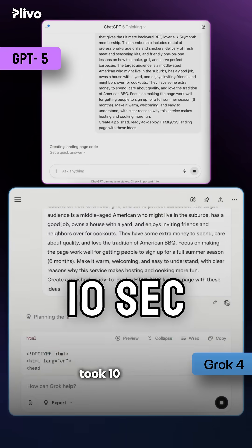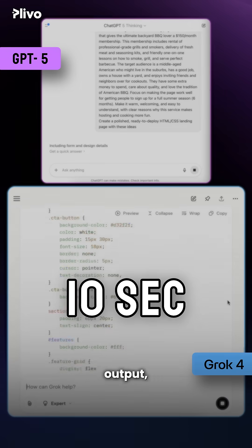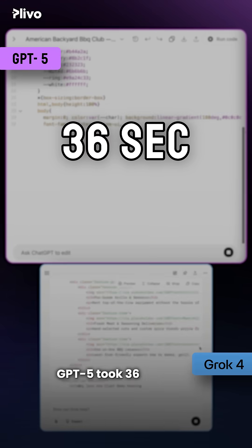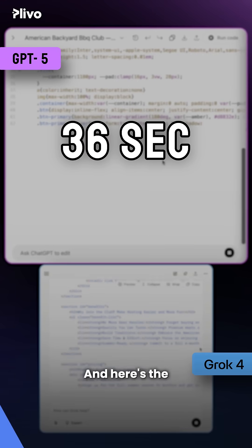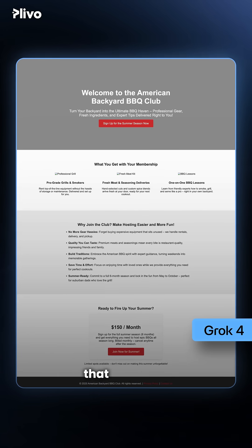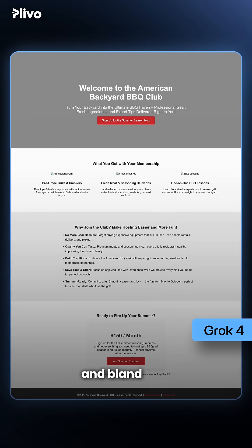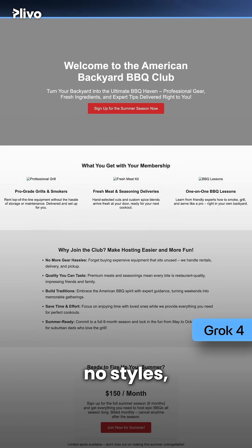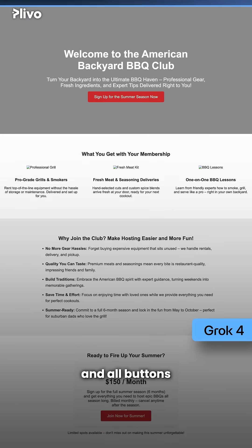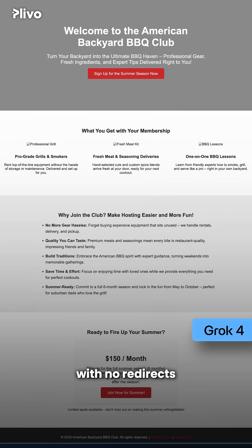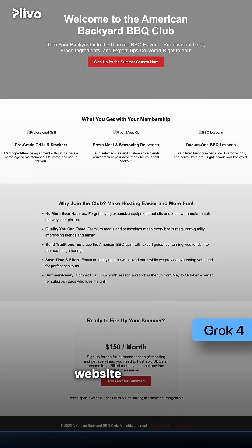While Grok just took 10 seconds to provide the output, GPT-5 took 36 seconds, and here's the output. Grok furnished a landing page that was plain and bland with zero CSS, no styles, and all buttons were plain HTML with no redirects to different website sections.